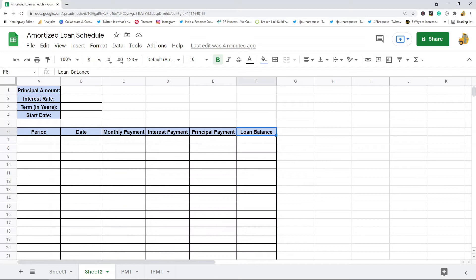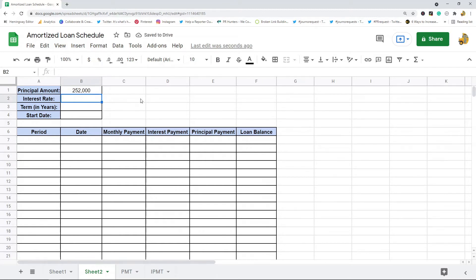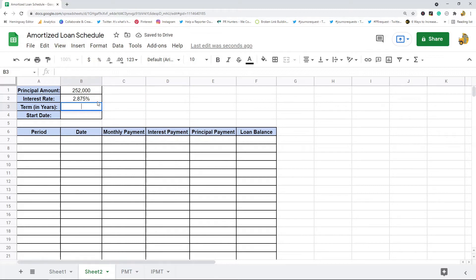We're going to begin filling in the information. First, the principal amount — the total amount that needs to be paid for the loan. In this example I'll use $252,000, assuming we're buying a house. Then the interest rate: 2.875%. This is going to be a 30-year loan with a start date of August 1st, 2021.